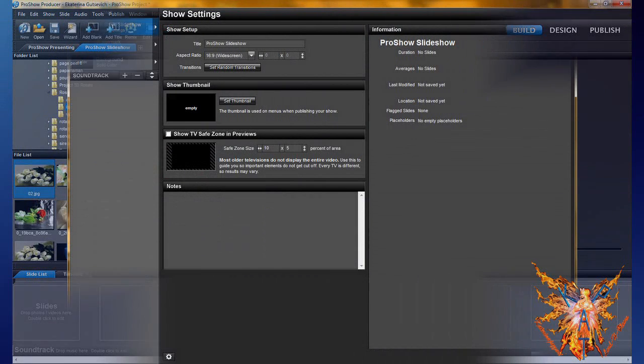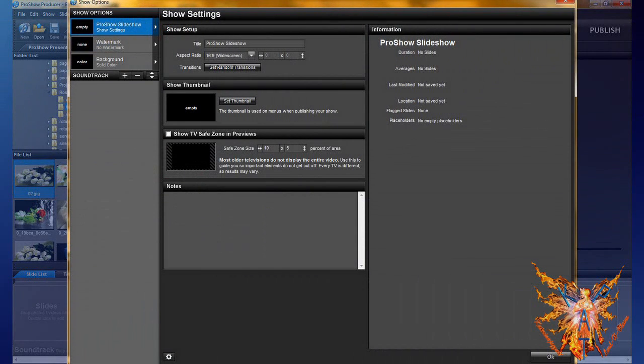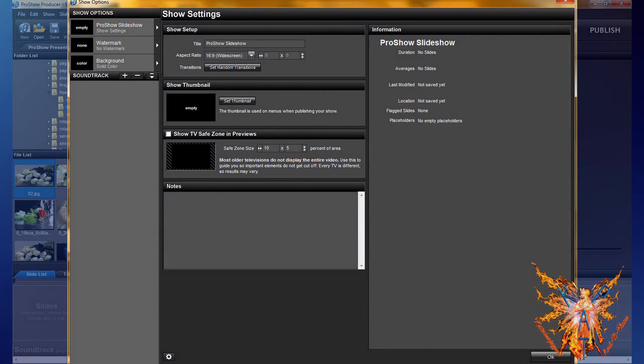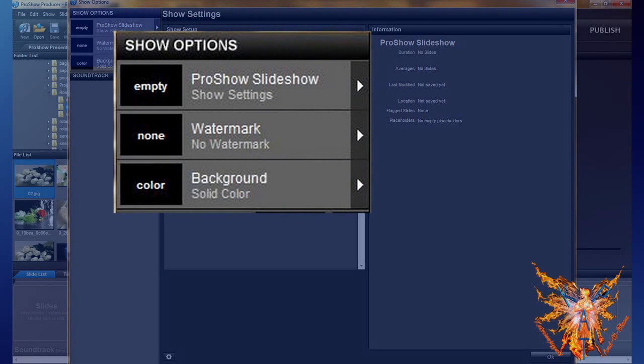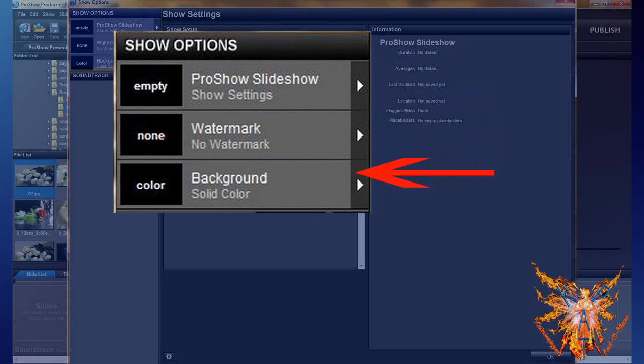Open this window. In this window, above left, you have three tabs in the box Show Options: show settings, watermark, and background.